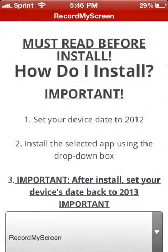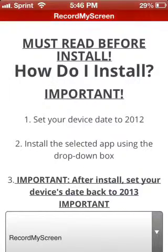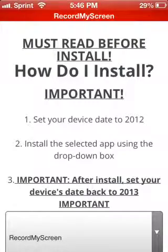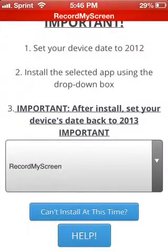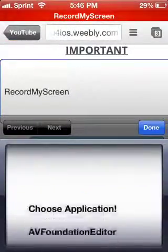But must read before... So you have to set your date to 2012, and they don't tell you this but you have to put it like on July 7th or June 7th, something like that, July 7th. And then important after install set your date... yeah you have to set it back.